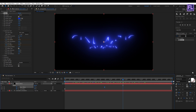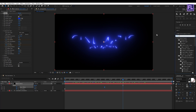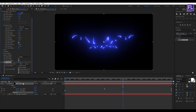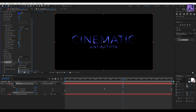Now go to the Effect and Presets window and search for 'Set Matte'. Select this effect and apply it onto this layer. Then set Matte Layer to our cinematic animation. Perfect.